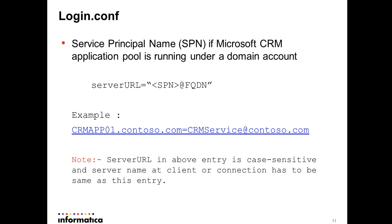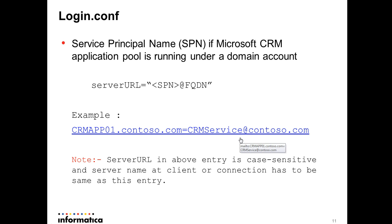Here we have one very important entry to be configured in login.conf file which is for a given server URL what is the SPN this adapter or Informatica designer client would use in order to get authenticated and get a valid Kerberos token. Example you can see here is crmapp01.contoso.com, an example URL for MSGCRM which would have CRMService@contoso.com as the SPN. SPN is a user which is running the MSGCRM services or the app pool. It is required for acquiring a valid Kerberos token.